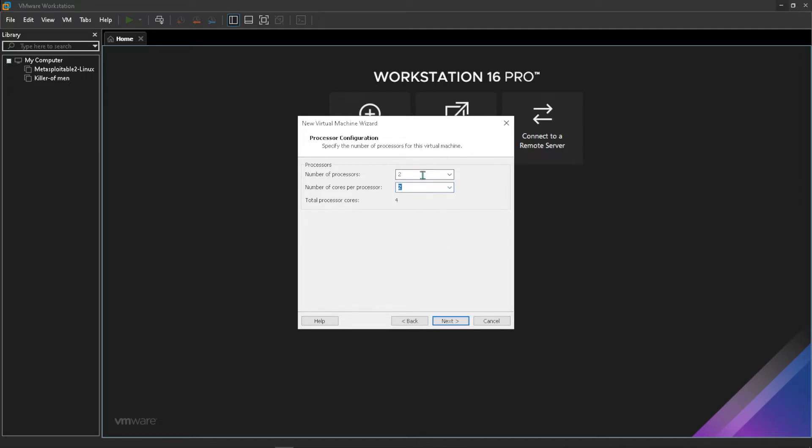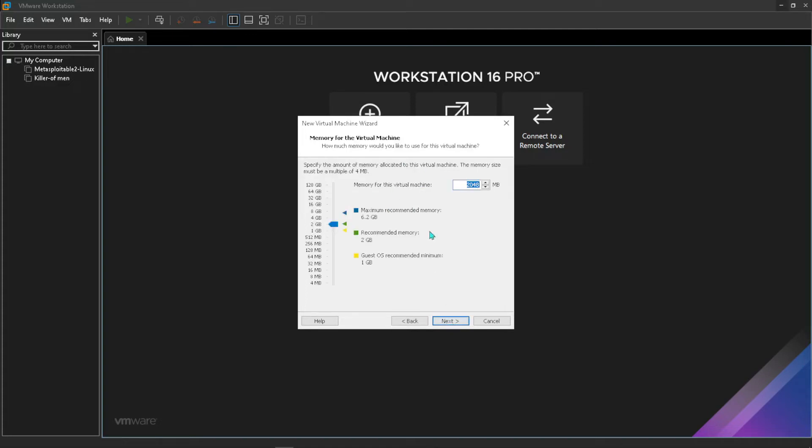You can set it to that then you want to press next after adjusting the specs there. For memory I can set it to 4GB just like that. You can just slide to whatever resources you have, then I want to press next.